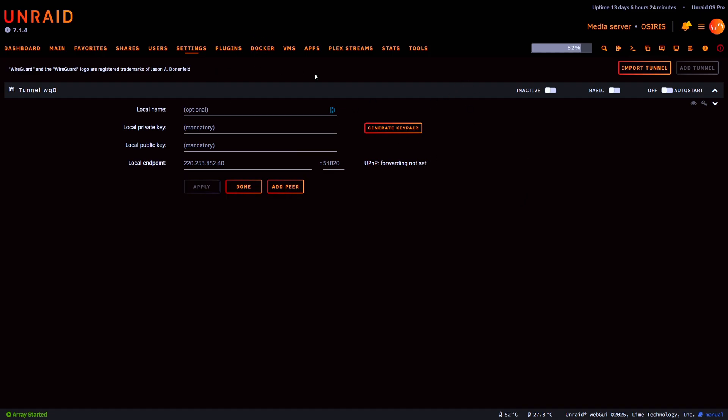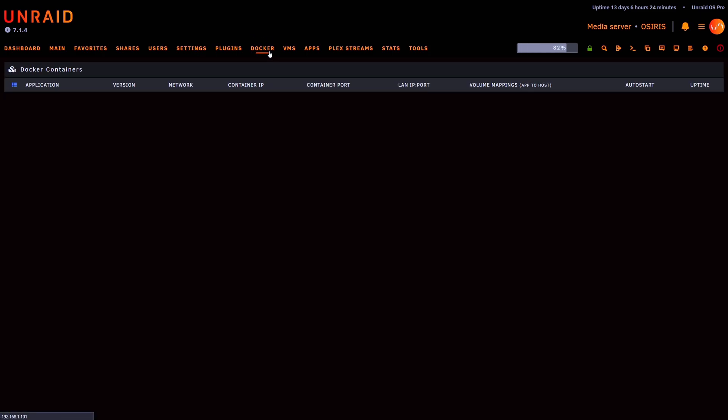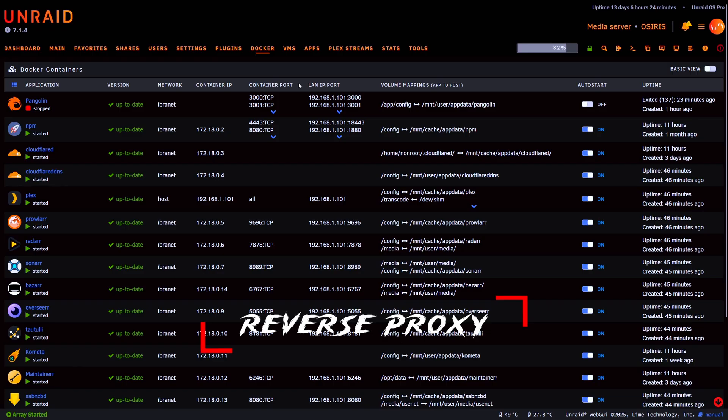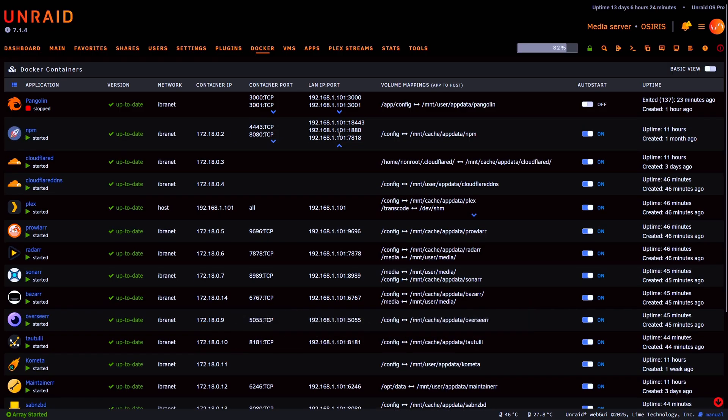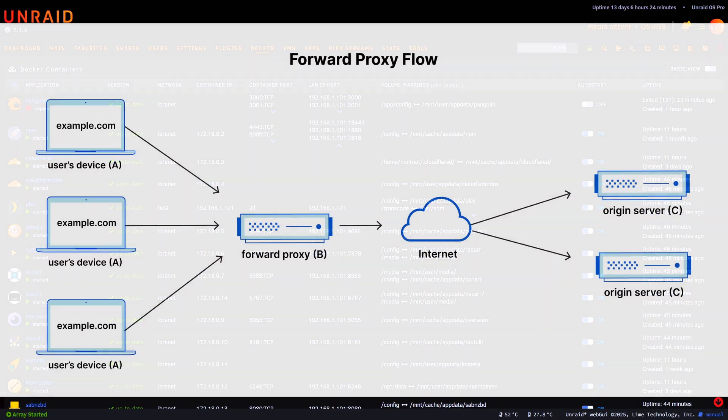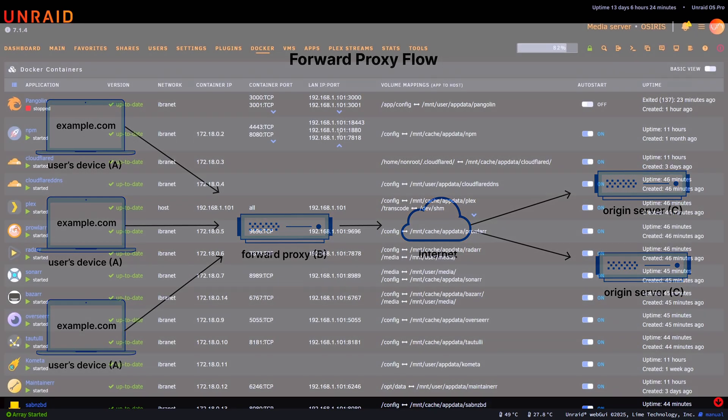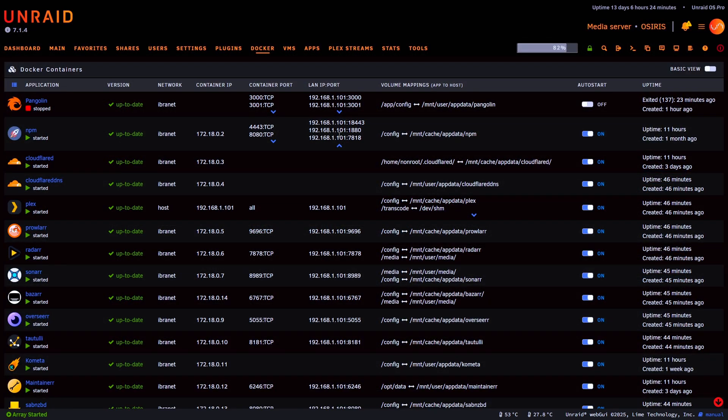I have an Nginx Proxy Manager set up here ready to go. What's a reverse proxy? A reverse proxy acts as a middleman between the internet and your service. And the benefits that it has are hiding internal IPs, centralized certificate management, so if you have things like SSL or you want them generated, and it's going to give you the ability to use domains much easier than typing in public IP addresses.